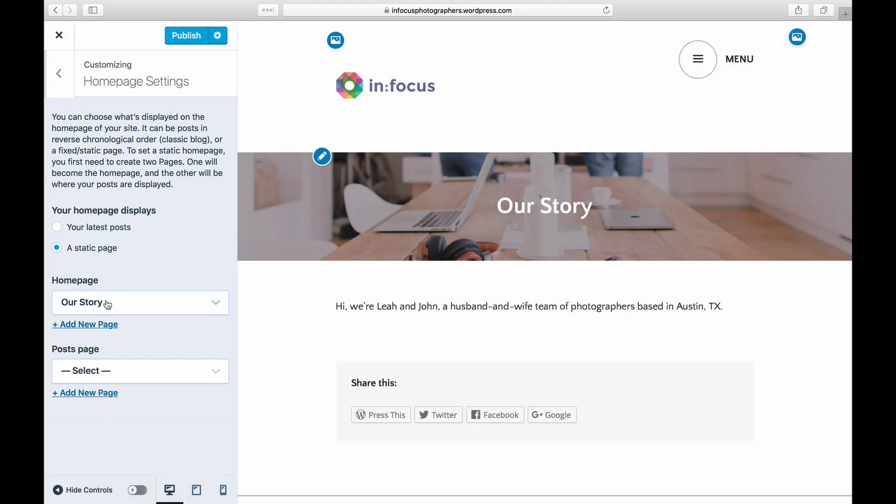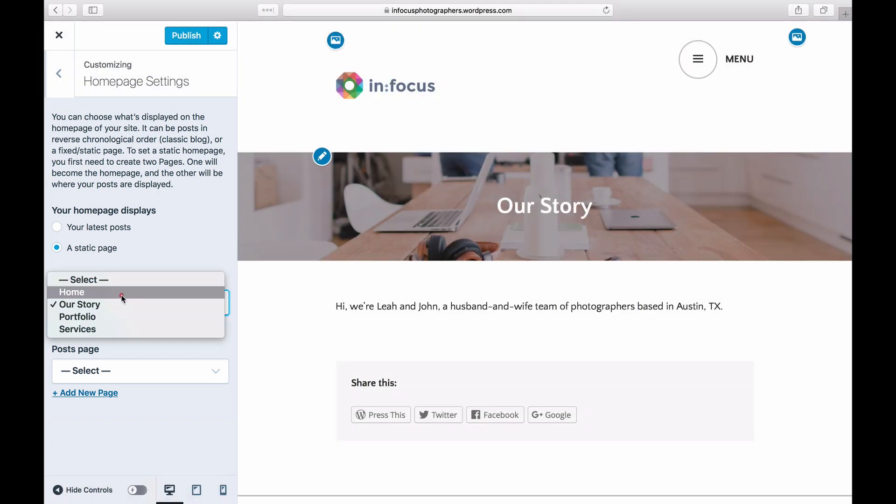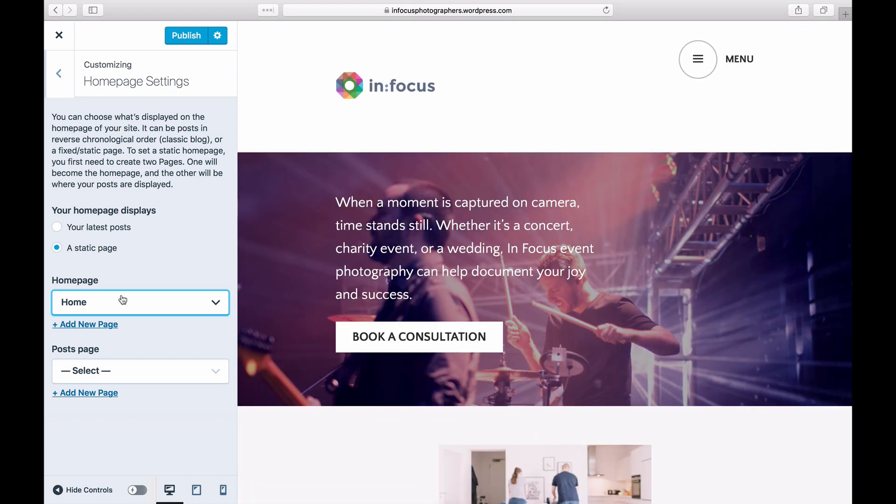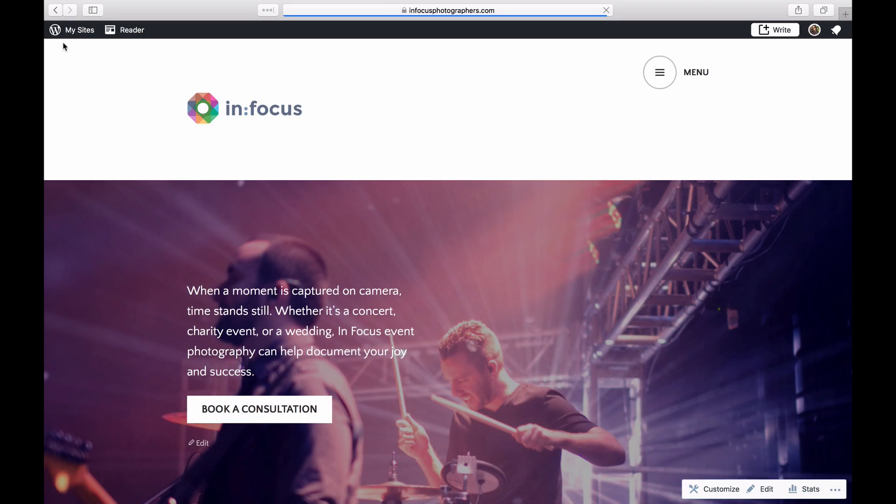You can use any previously published page or create a new one and publish it. Here we're using a page we've titled Home. Click on the Save and Publish button to save your homepage settings.